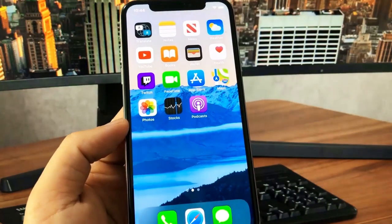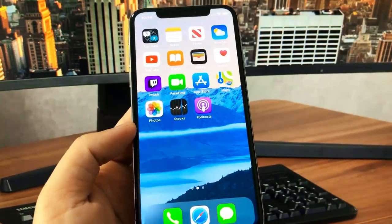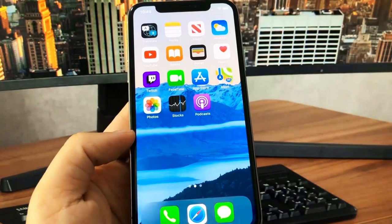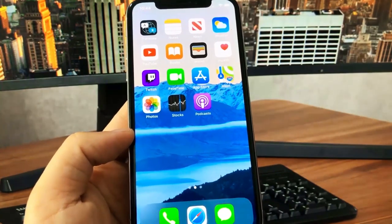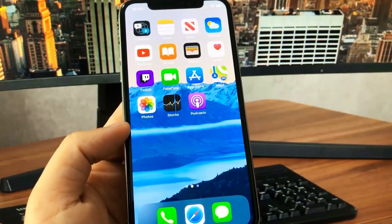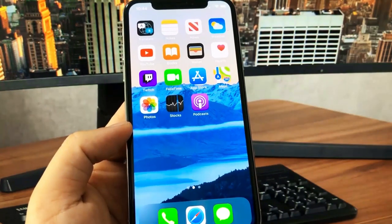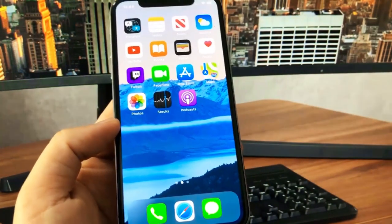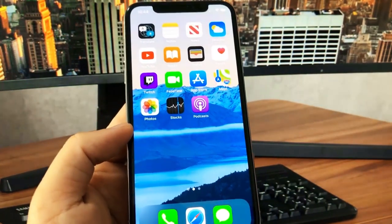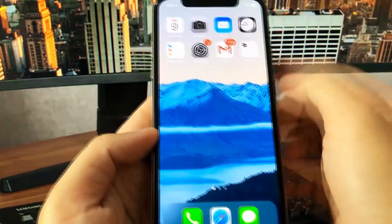Hey guys, so today in this video I'll be showing you how to get Call of Duty Mobile - CoD Mobile Plus Plus on your device. This is super cool, it has tons of amazing features, and I just want to be showing you in this video how to download this on your device. So let me go ahead and show you the steps you have to take.